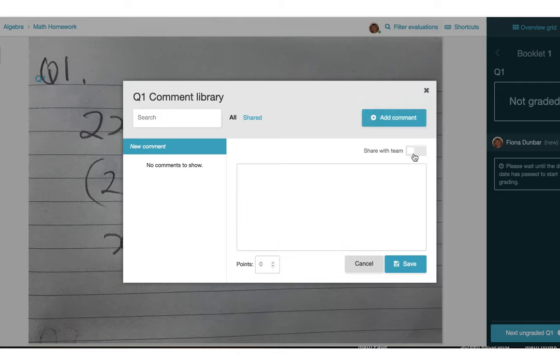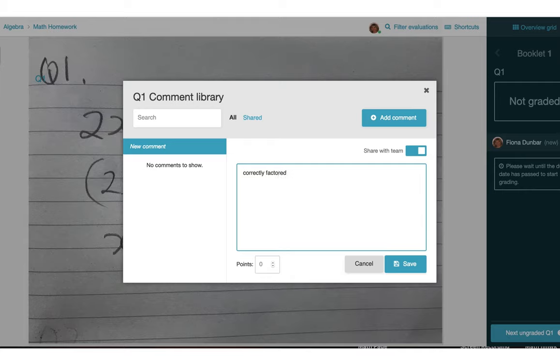So I'll begin by adding a comment. I can decide if I'd like to share it with my team. And suppose I make the comment correctly factored and decide I want that to be worth two points in my rubric.